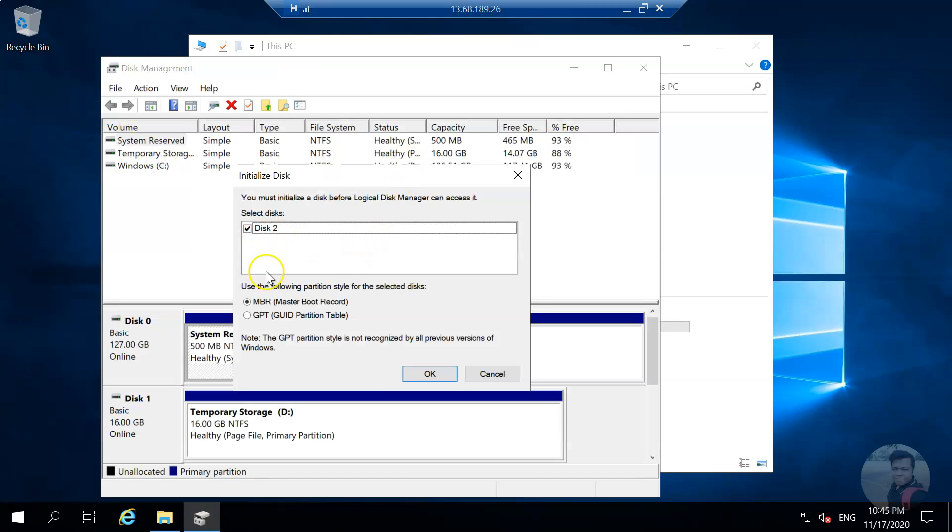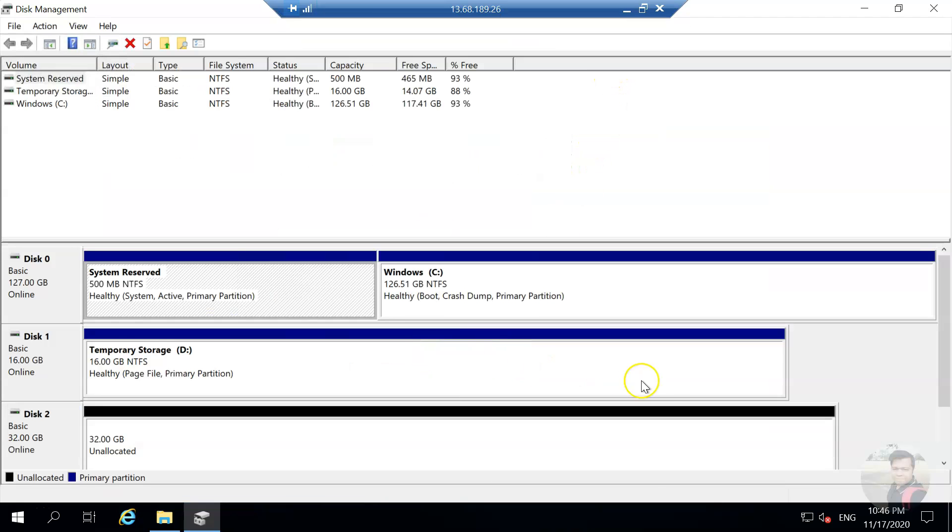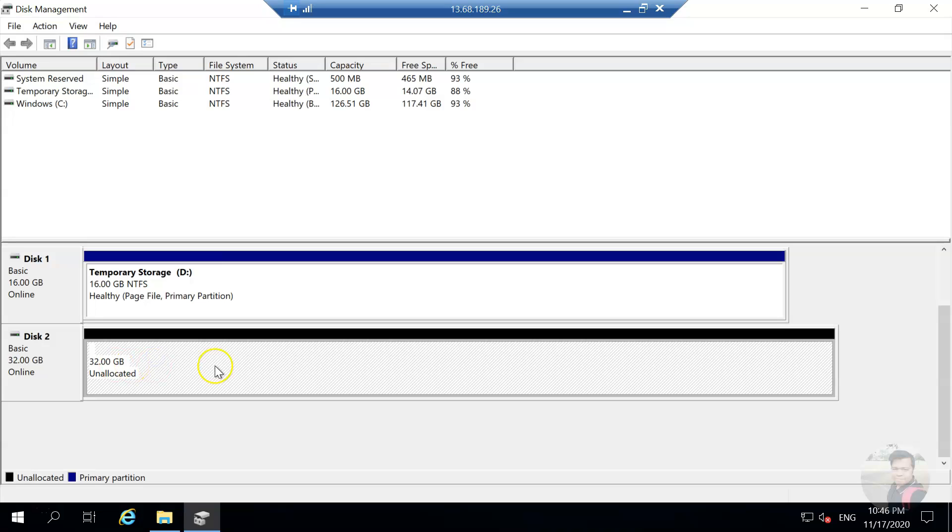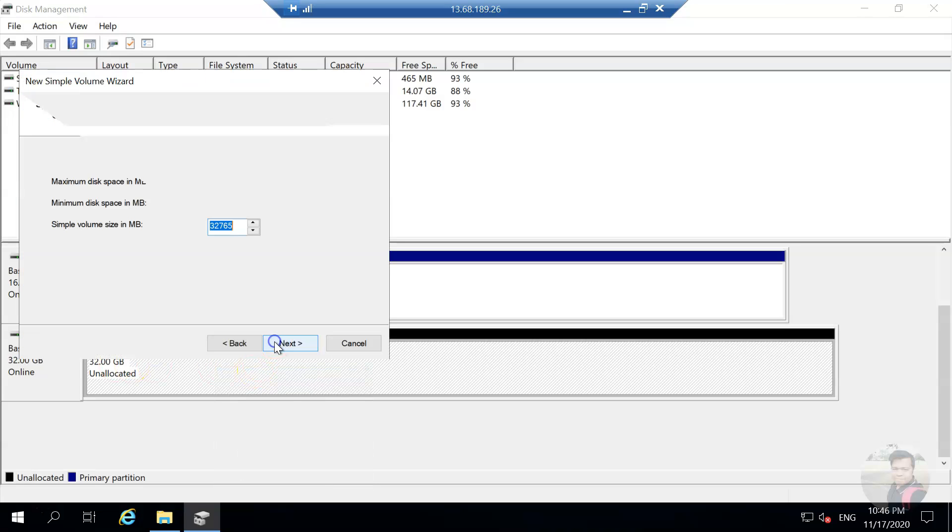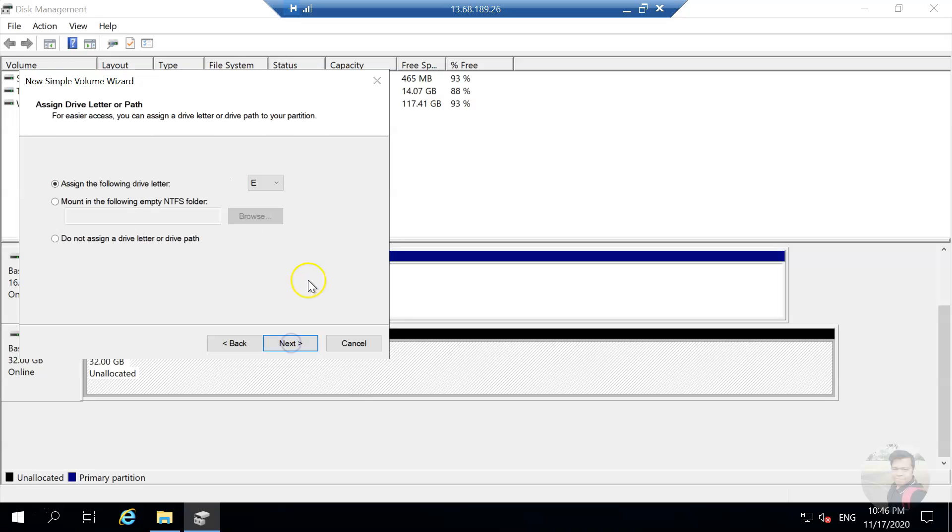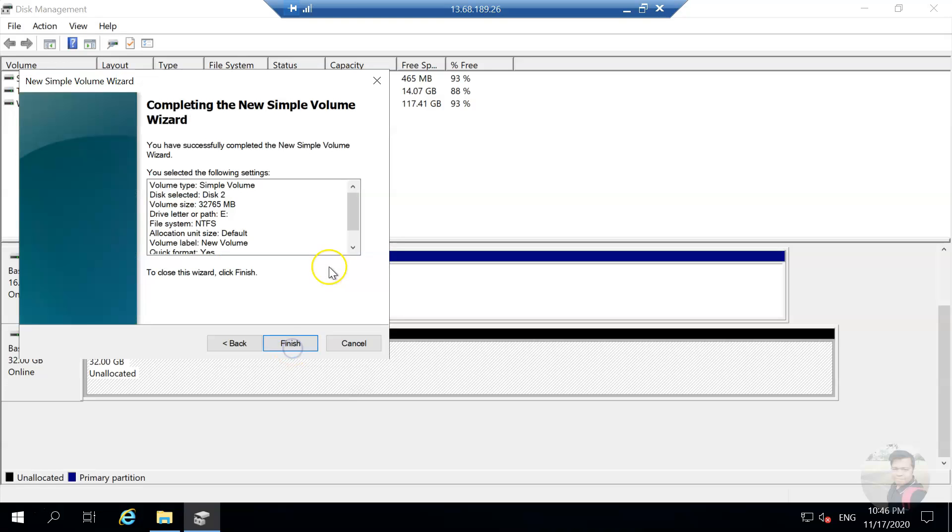You see this prompt, click on OK. Once you click on OK, expand it and come down. You will see this unallocated disk. Right-click on it, click on new simple volume, click on next. You can allocate the size, you can partition it if you want. Click on next, assign a letter, next, and then next and let's finish.